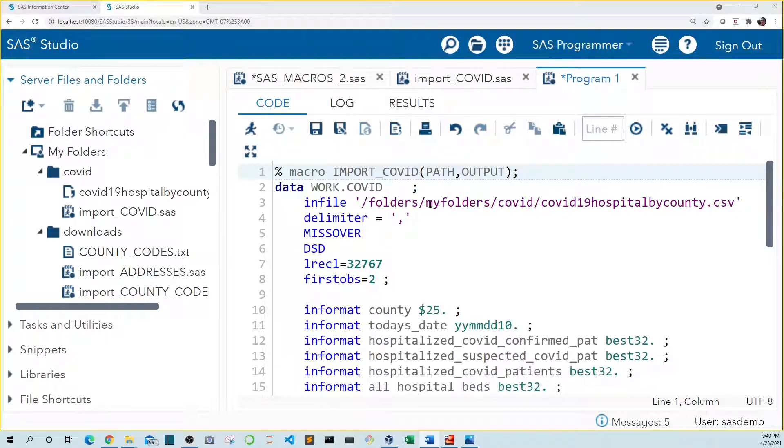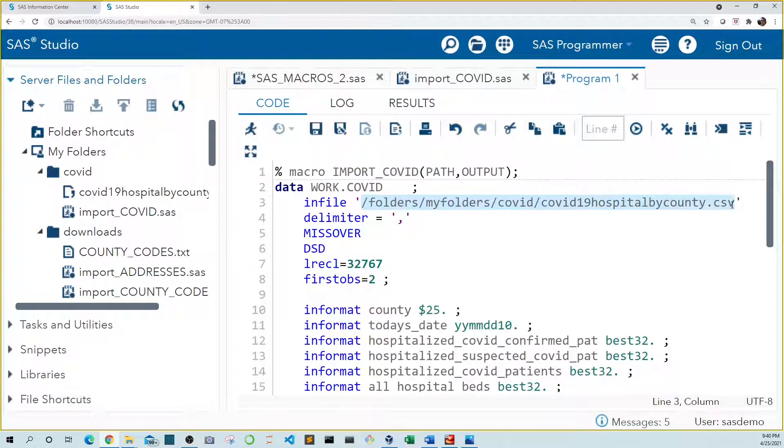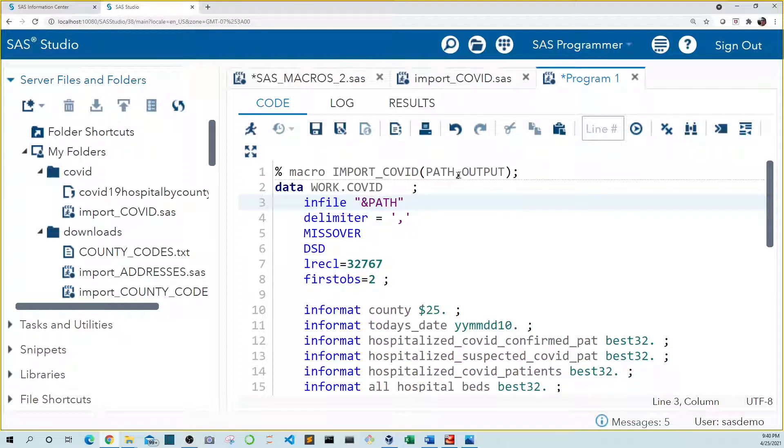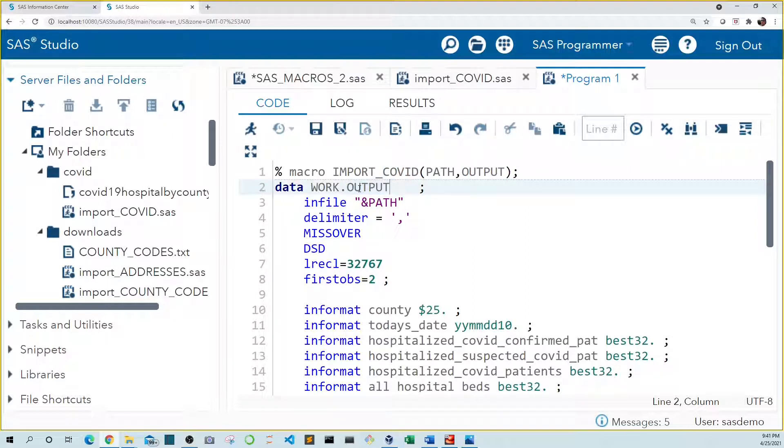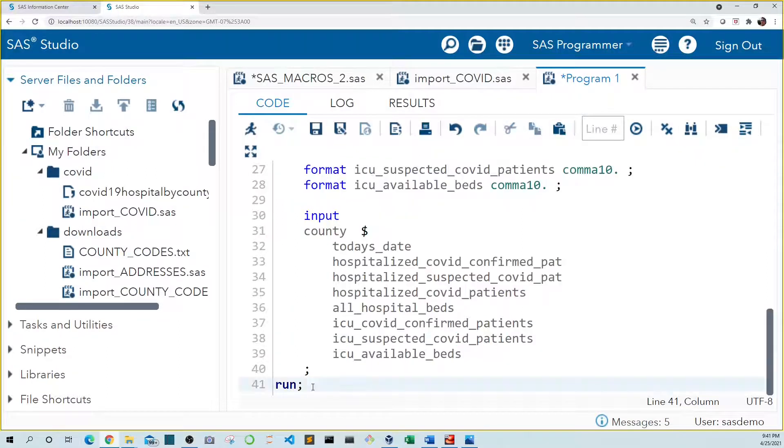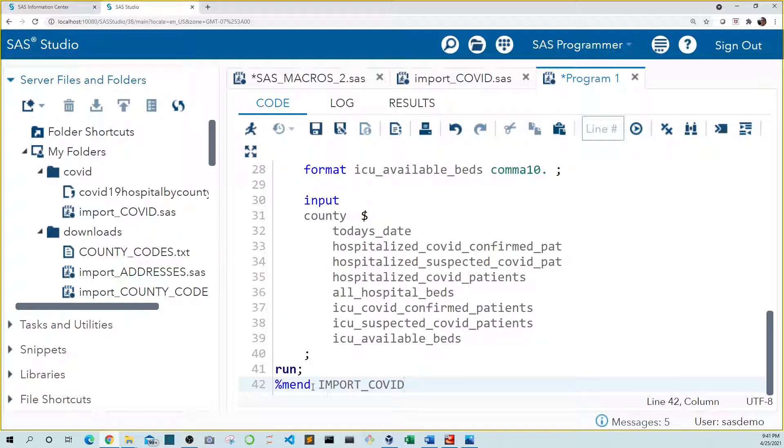Now we have to replace our path in our import code with our parameter name. So let's copy this paste it in here. Path and remember it has to begin with an ampersand and it has to be enclosed in double quotes. So let's get rid of the single quotes. We also have to update our SAS data set name right here with our parameter macro variable output. And again we need to include the ampersand in front of it. Lastly we need to end our code with the mend statement. So let's copy this name of our macro. Go down to the bottom percent mend macro name.